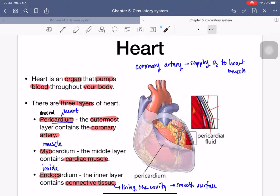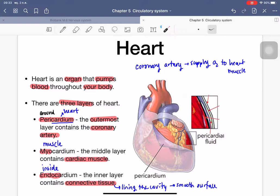The next layer is the myocardium — 'myo' means muscles — and it is the middle layer of the heart containing cardiac muscles that pump the blood throughout your body. The endocardium is the internal layer, containing connective tissue that lines the cavities of the heart, making the heart chamber surface smooth and reducing friction from blood flow.